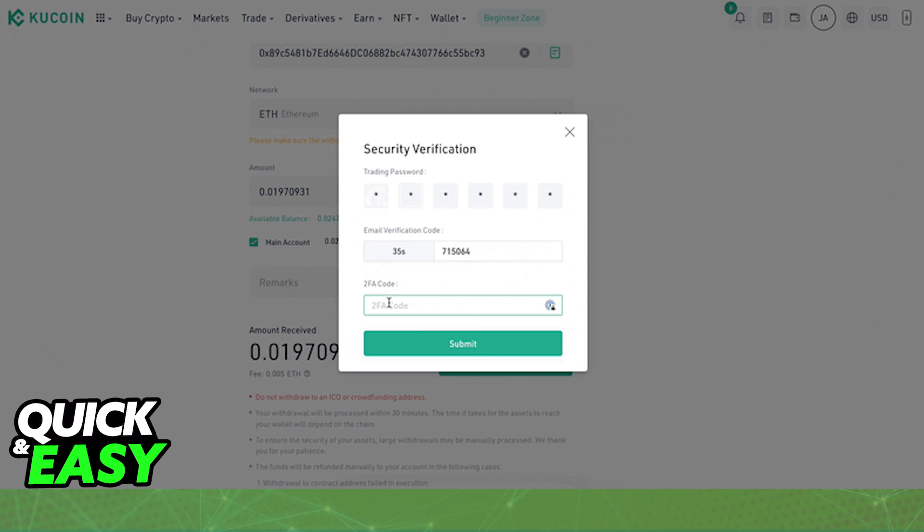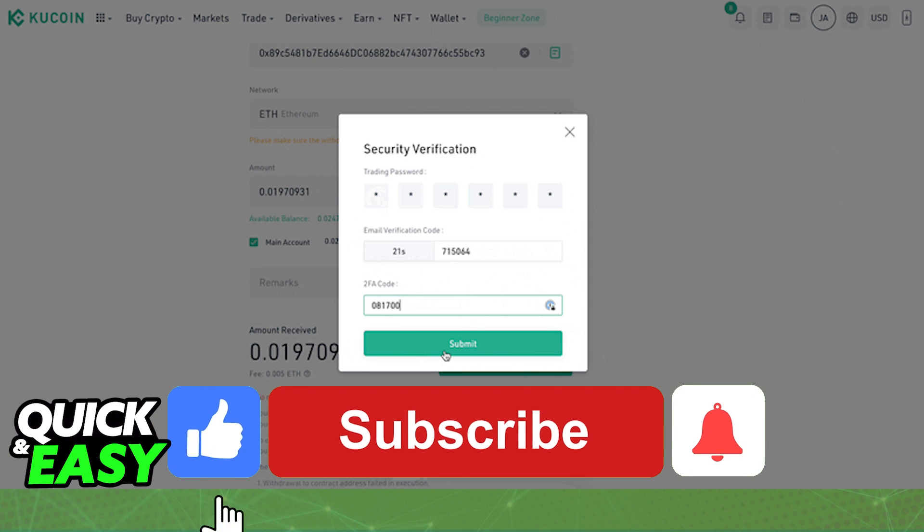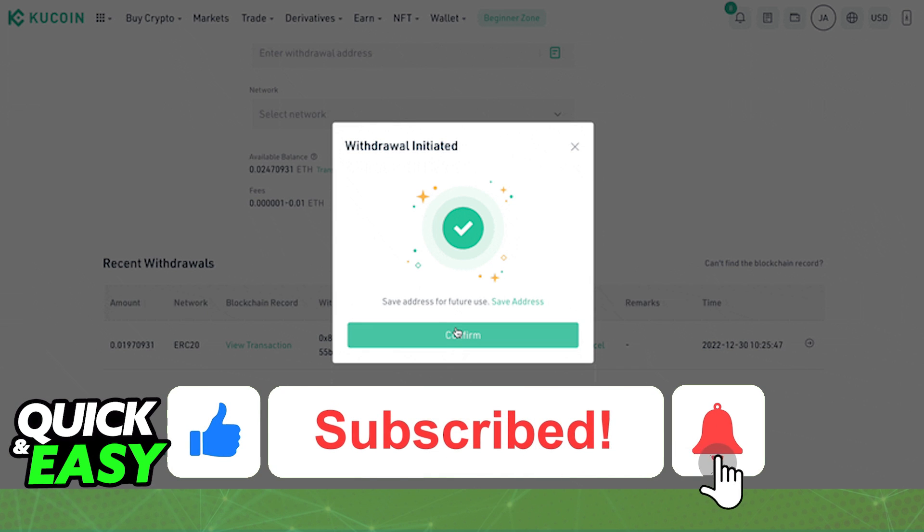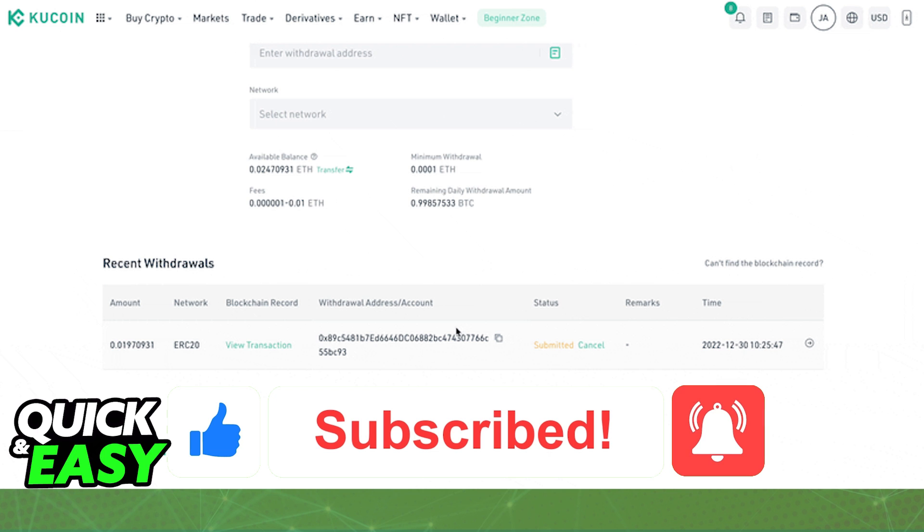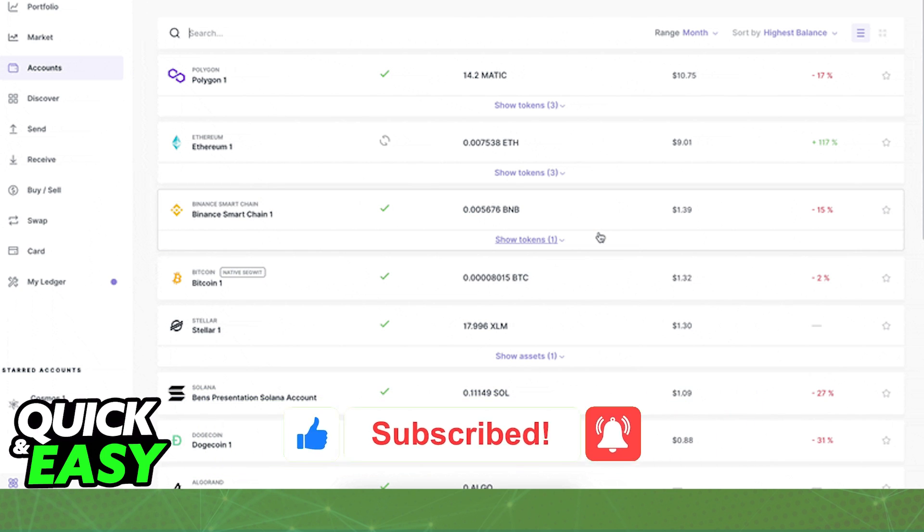I hope I was able to help you on how to transfer XDC from KuCoin to your Ledger Nano X. If this video helped you, please be sure to leave a like and subscribe for more quick and easy tips. Thank you for watching.